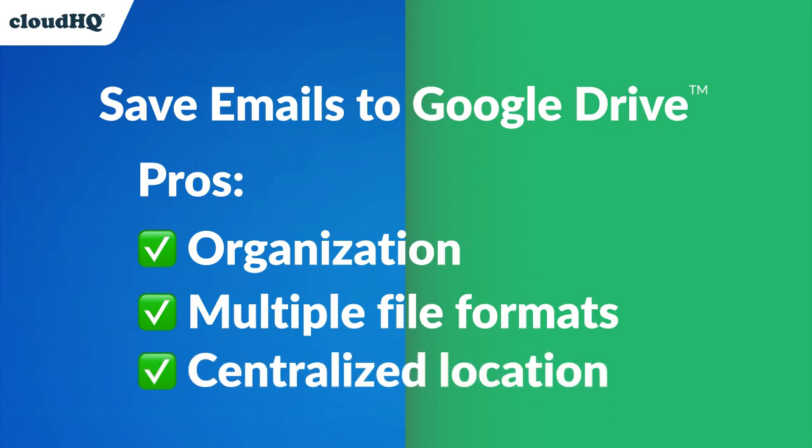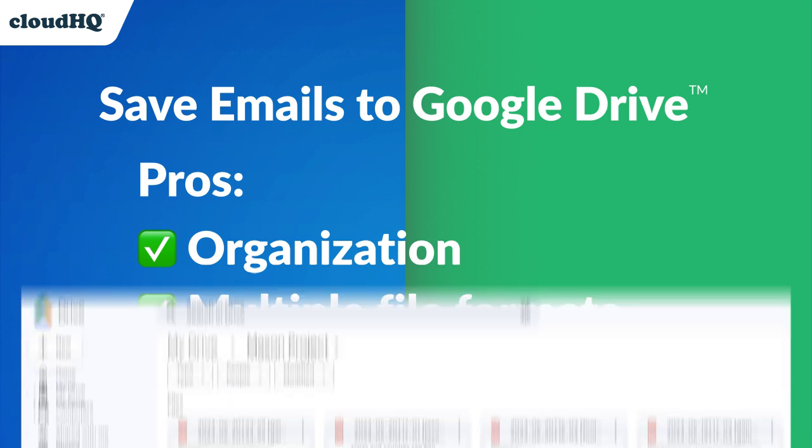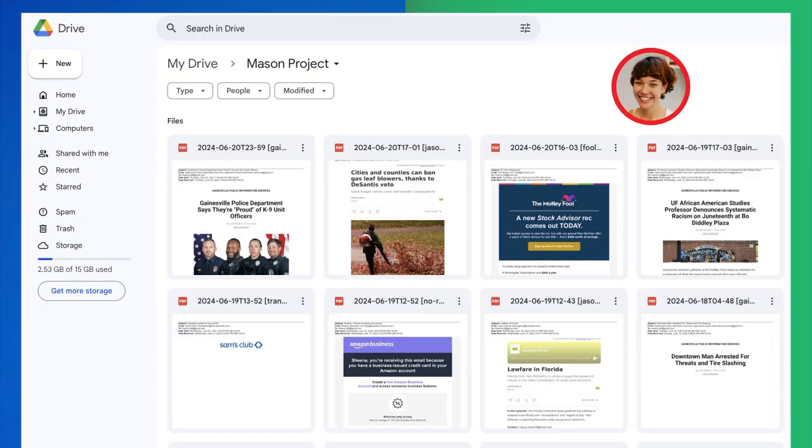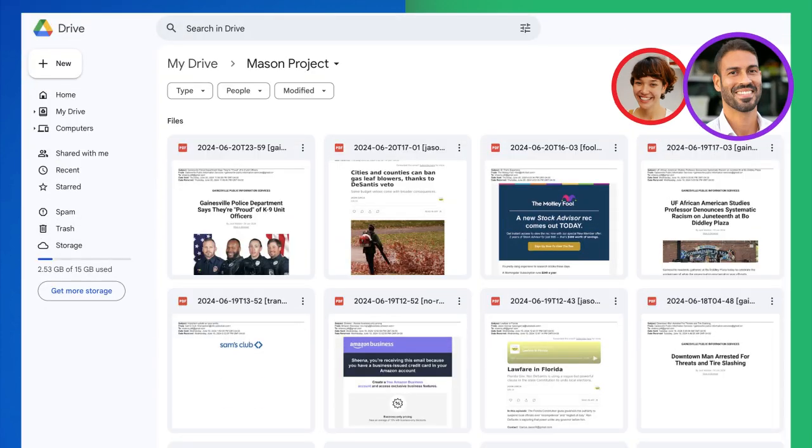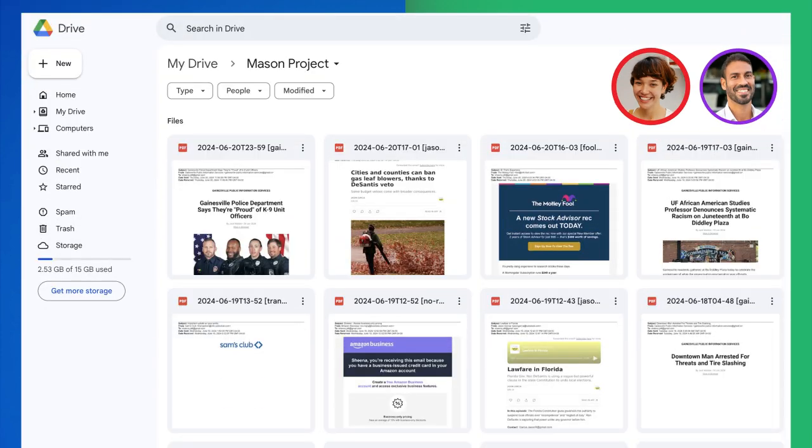Saving emails to Google Drive provides a central location for storage and access where employees can quickly save and share with their team from any device.